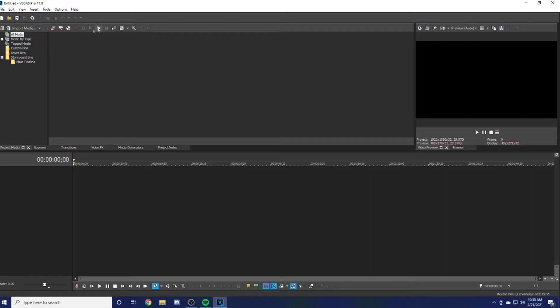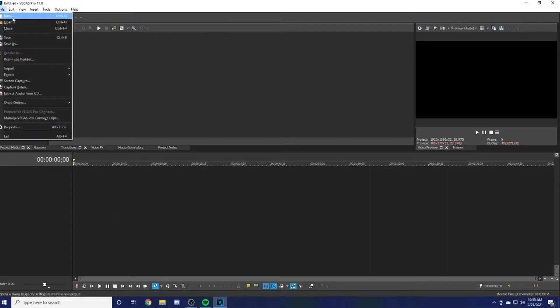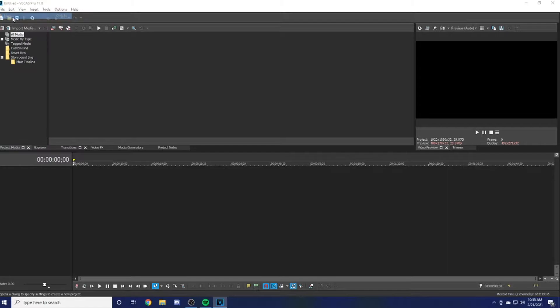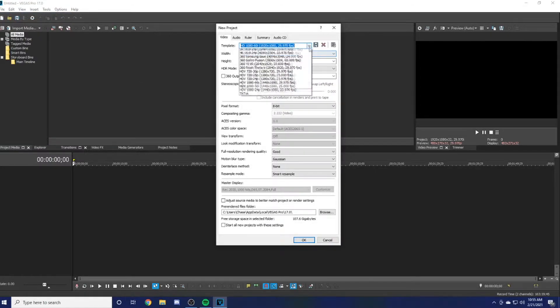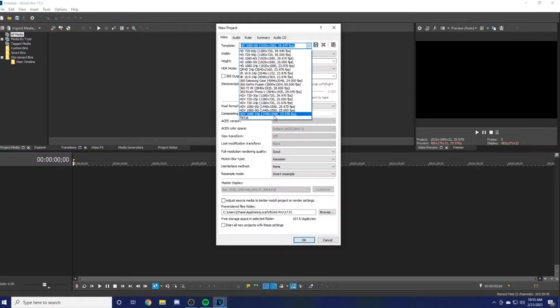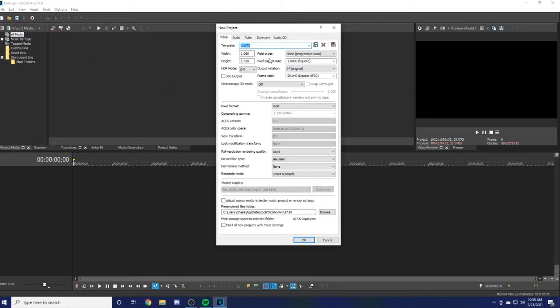First, you want to make sure you have Project Media open so you can drag everything you want. Go up to File and hit New. I have a preset called TikTok, but if you just copy down all my settings right here, it should make the same exact thing.